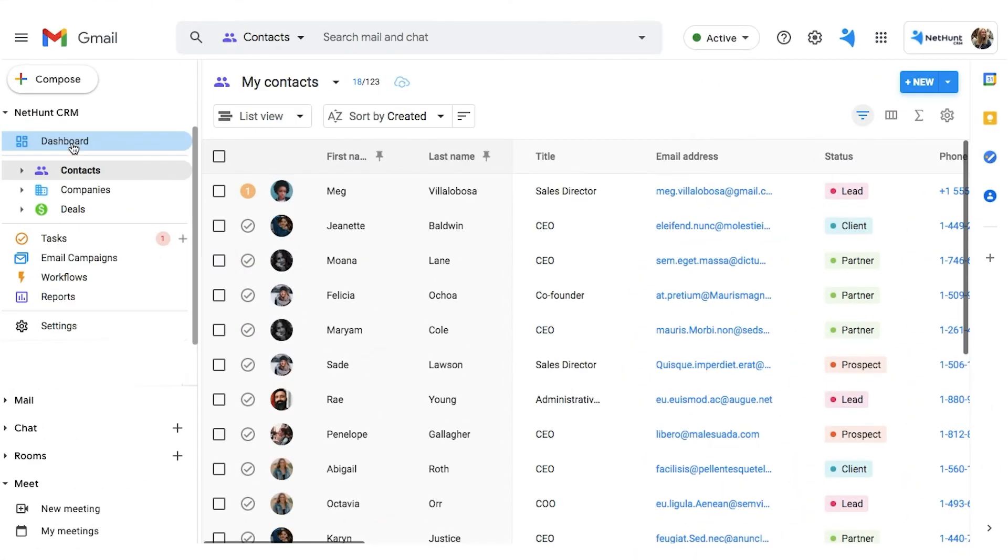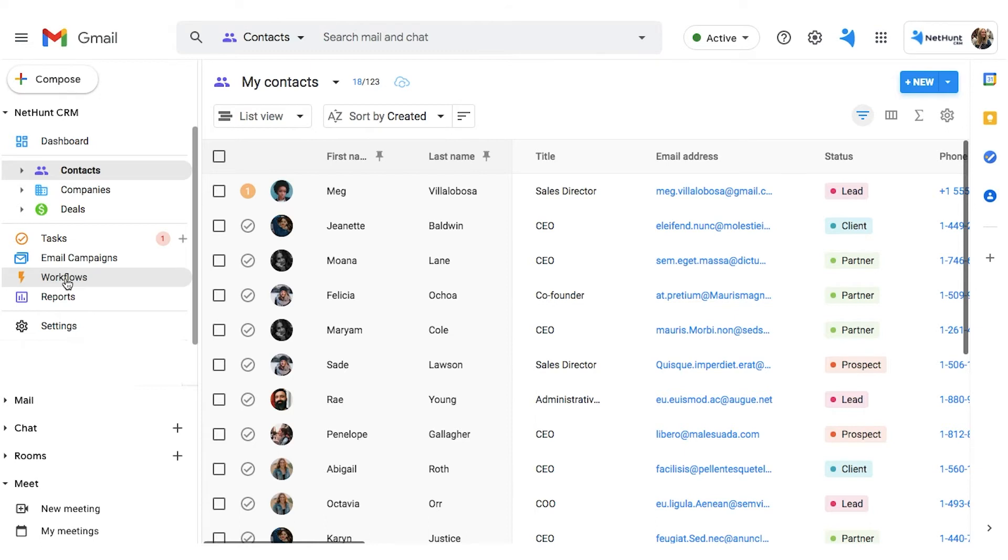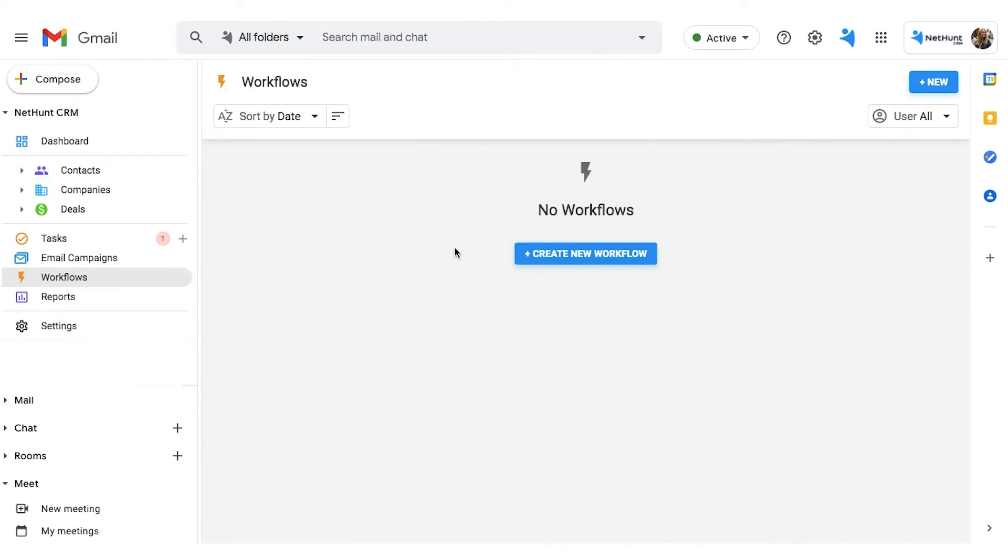First, head to your NetHunt dashboard, either in Gmail or at NetHunt.com. On the left-hand sidebar, scroll down until you find the lightning bolt icon, that's Workflows.